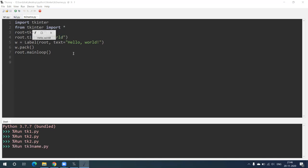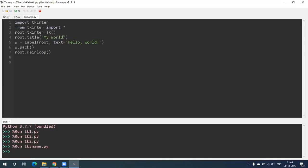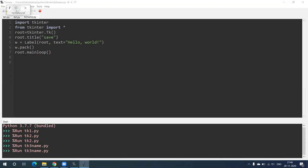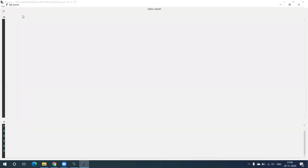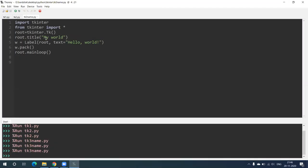Suppose I want to change this name and write 'Save' — the title of the window will become 'Save'. So if I have written 'My World', 'My World' will appear as a title. The syntax is: root.title() — in brackets, 'My World'.